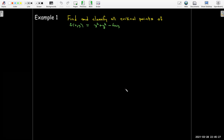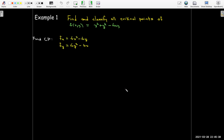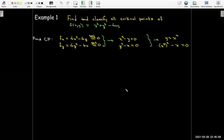Recall that critical points are where the gradient equals the zero vector, or where the gradient is not defined. To find the critical points, we'll start by taking the partial derivatives and then set those equal to zero. From this, we're going to get a system of equations in x and y, and we'll use substitution to solve it. The partial with respect to x, set to zero, leads to the equation y = x³.